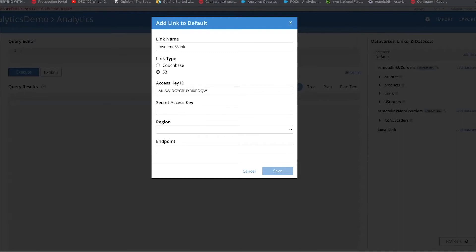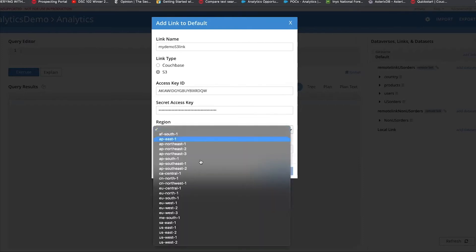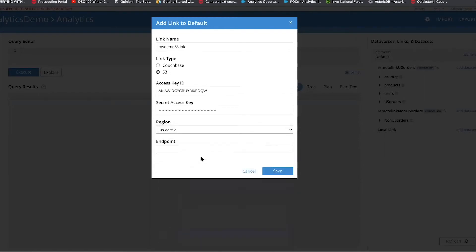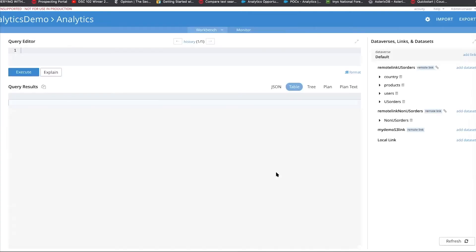And these are the access keys and the region where the S3 buckets reside. It's mine is in the U.S. East region two. Save this. As you can see, a link gets instantly created, which is pointing to S3. It does not pull any data inside anything at this point in time.